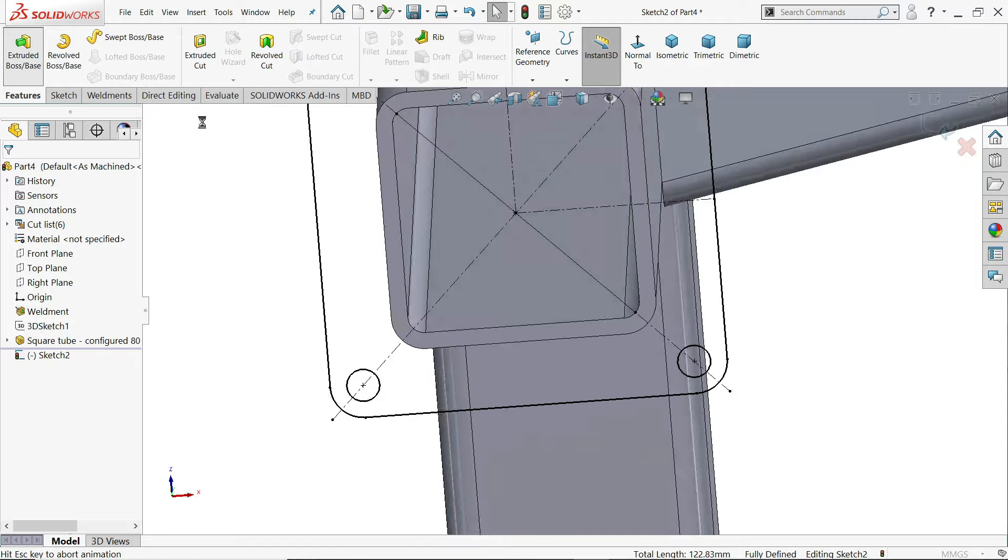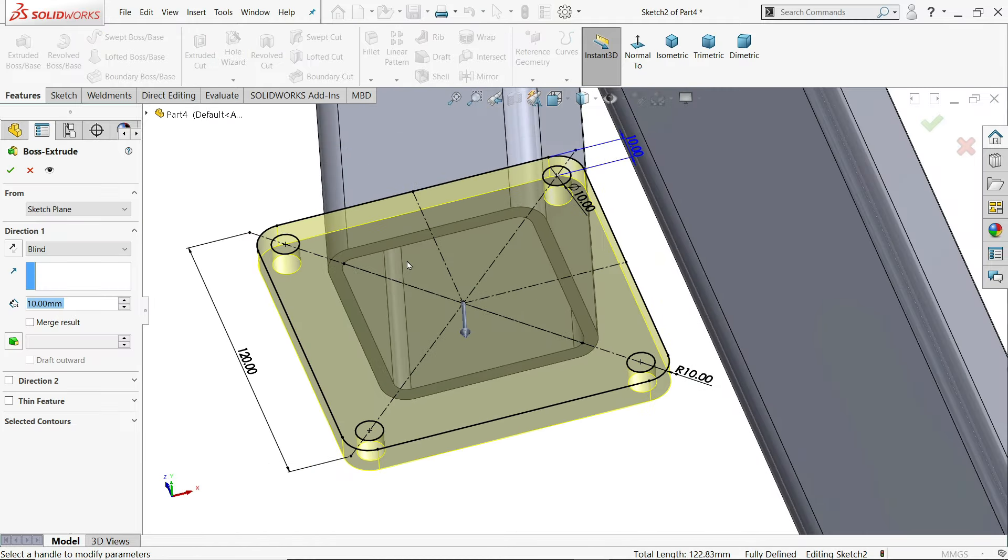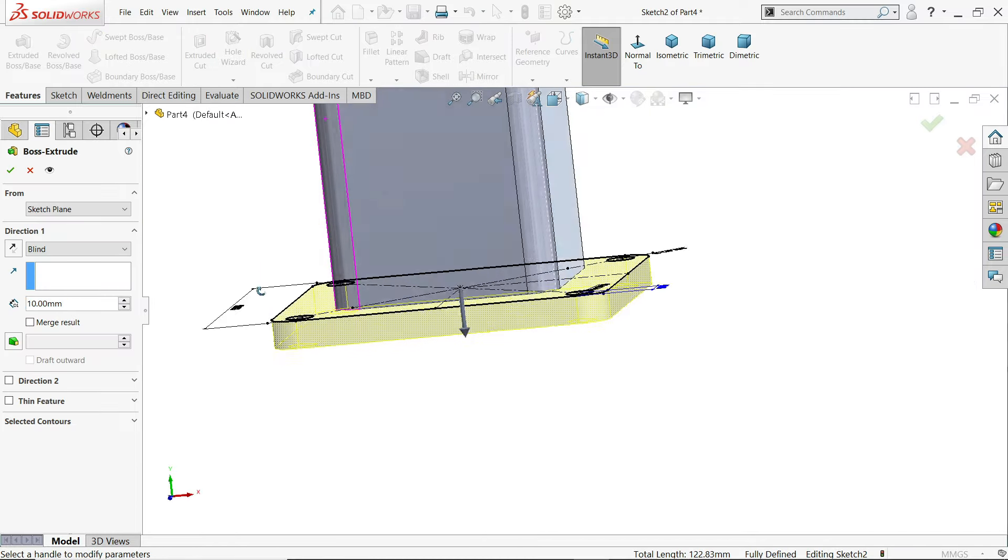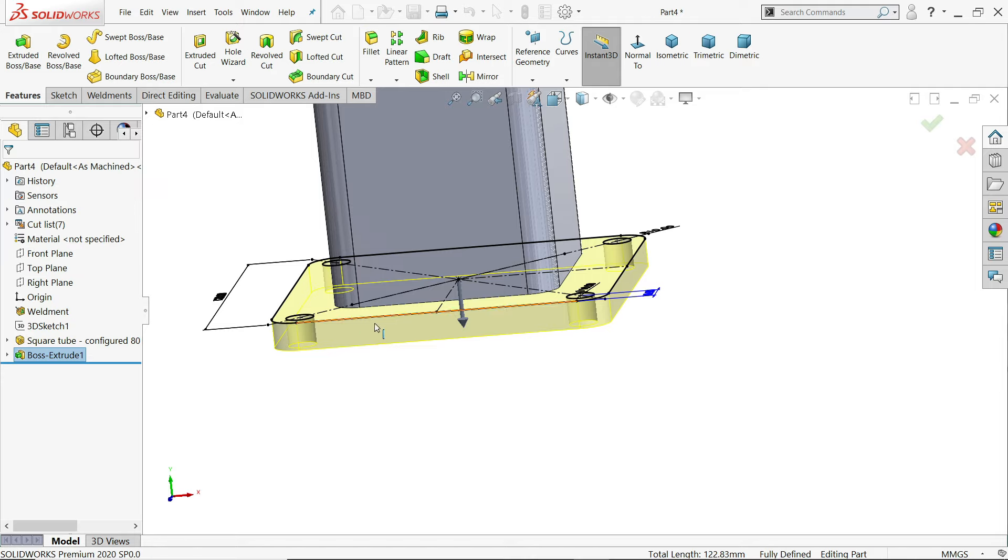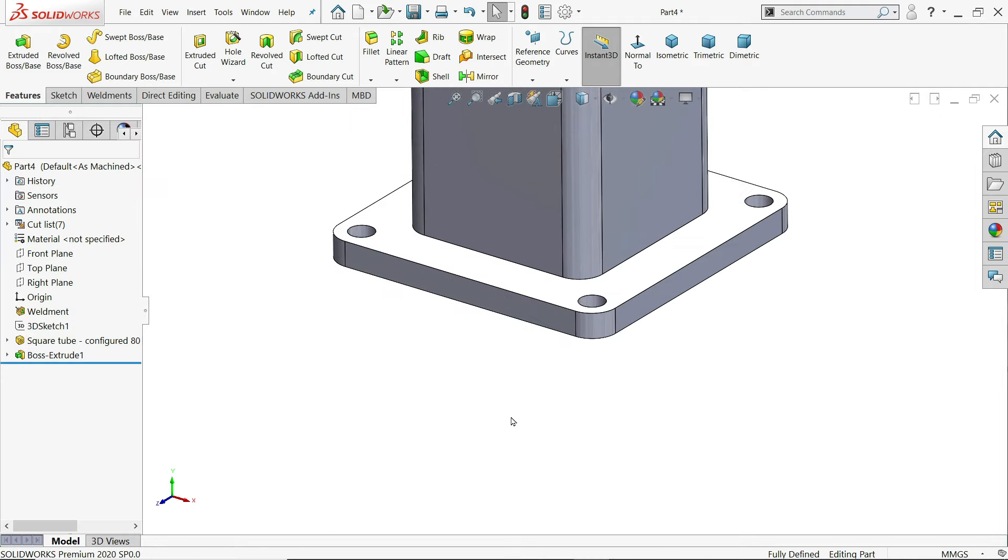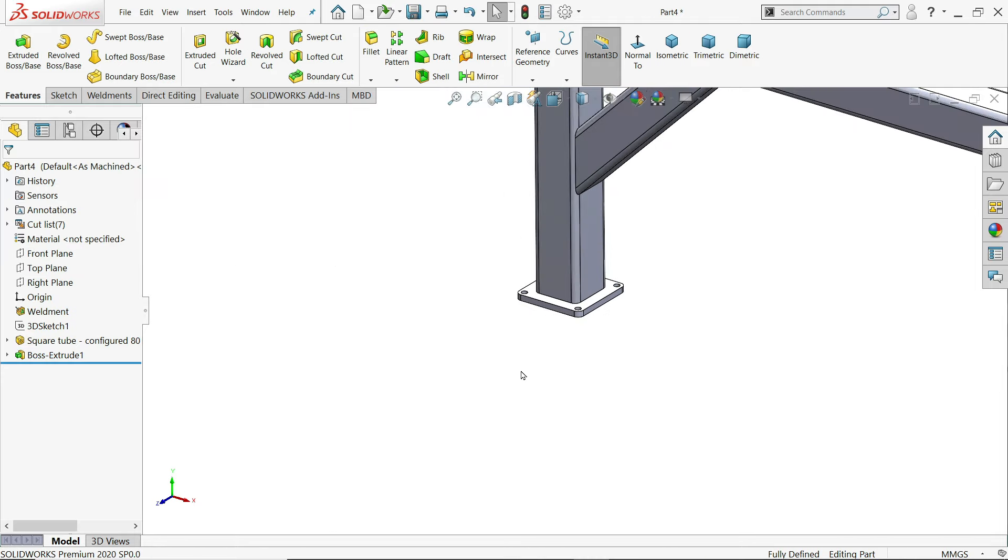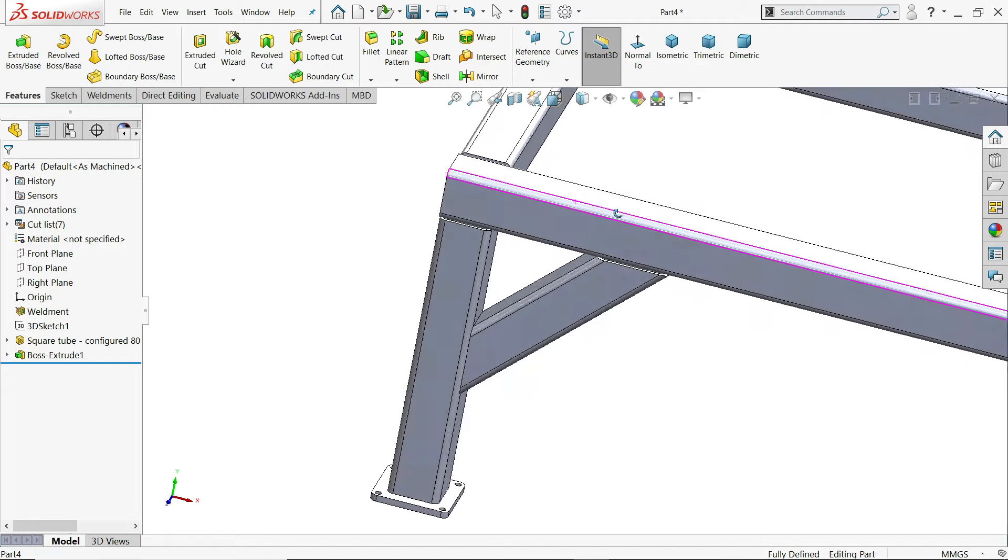Go to feature and choose extruded boss base. And keep length 10 millimeter. See end condition blind. Thickness 10 millimeter. Say yes. Okay. Now this one is finished.